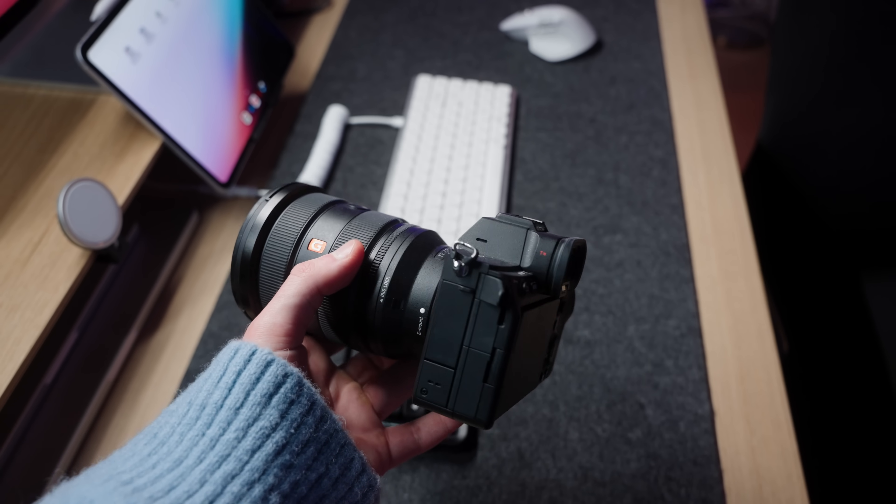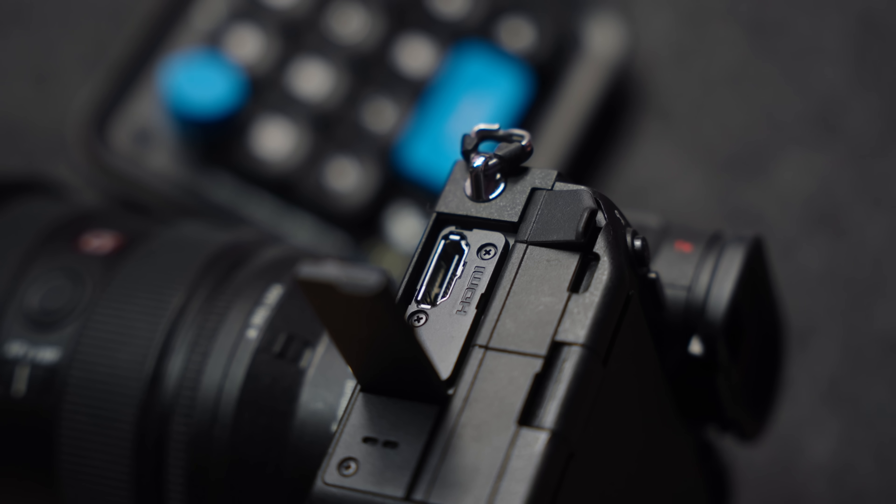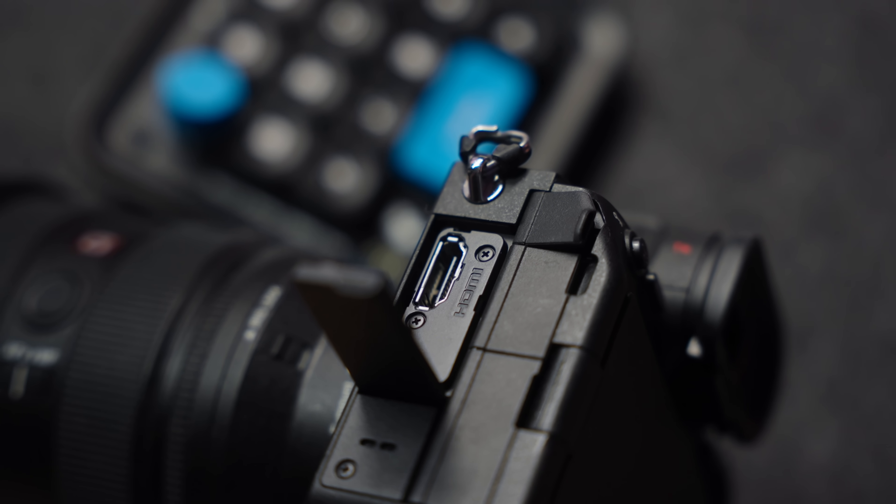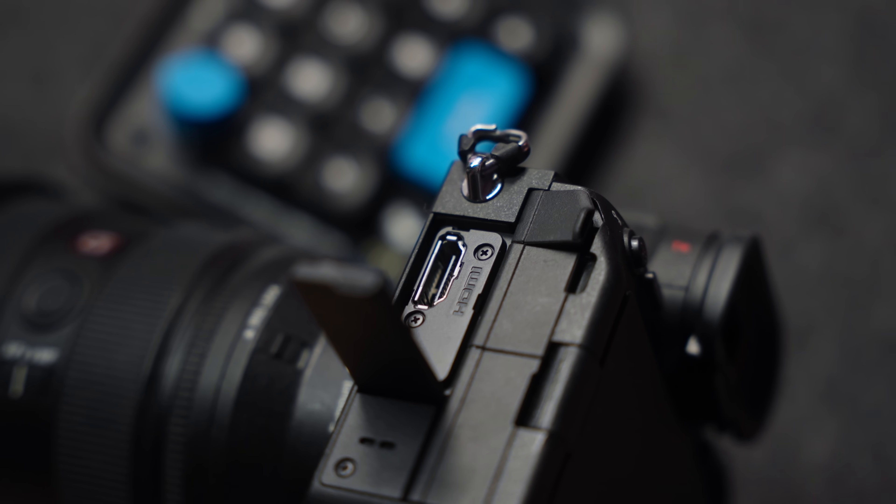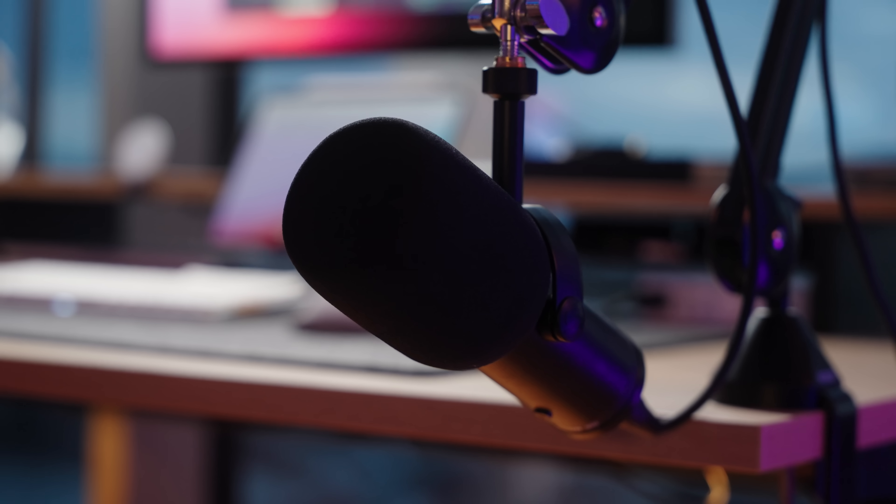You could also use a professional camera as a webcam nowadays, but I feel like that's a little bit overkill, you know, for your average developer.